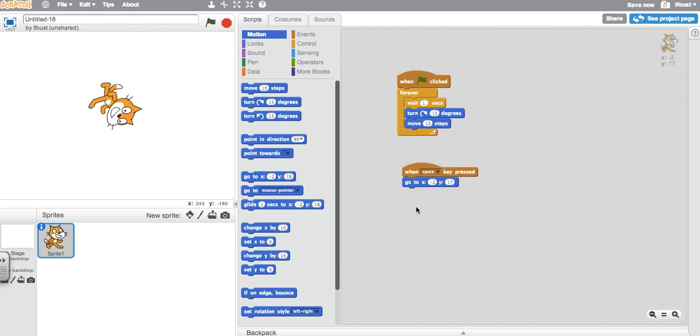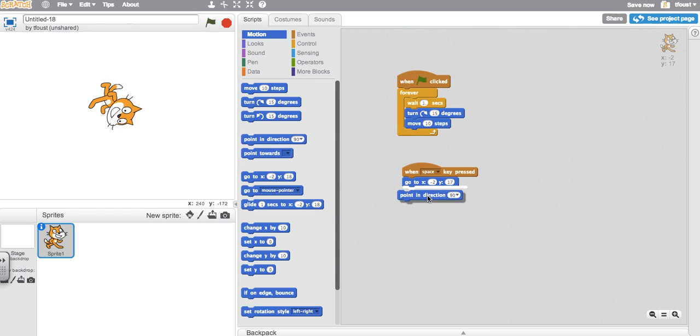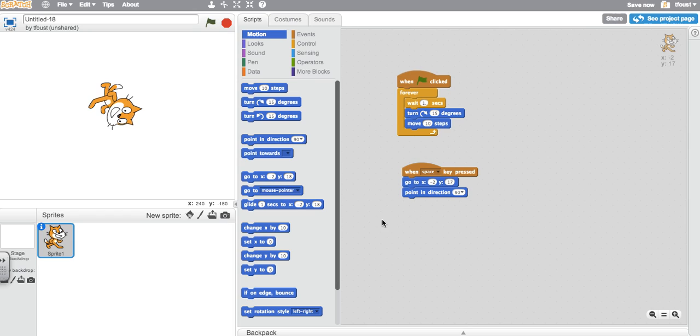Now my cat's going to go back to that spot no matter where he ends up, but unfortunately he's still going to be pointing in whatever direction he finishes in. So the next thing I need to do is take a point in direction, drag that over, and his orientation is in fact facing right, so I'm going to leave it there.